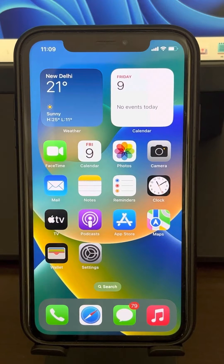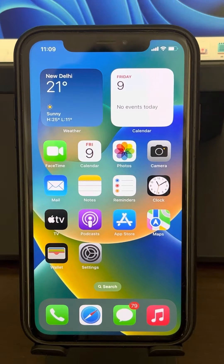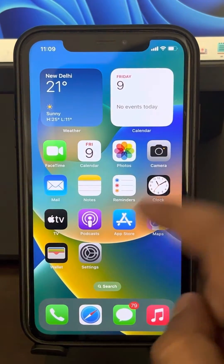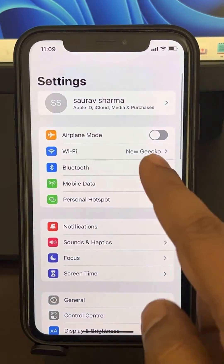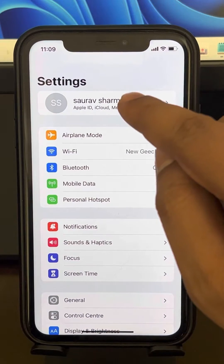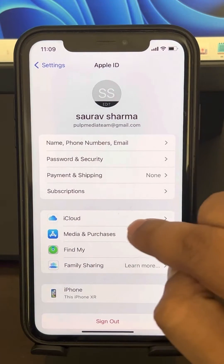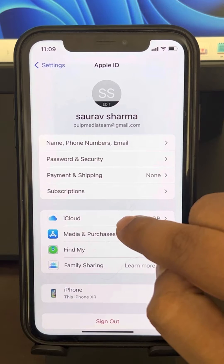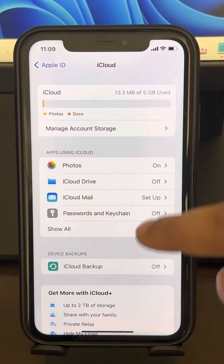If you're unable to delete voice memos from your iPhone permanently — it keeps coming back and gives you some error — here's how to fix it. The very first fix is to go to Settings, tap on your ID name, and then tap on iCloud.